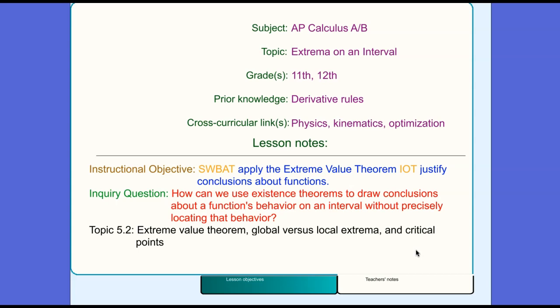Our inquiry question is: how can we use existence theorems to draw conclusions about a function's behavior on an interval without precisely locating that behavior? Finally, this lesson focuses on topic 5.2 of the 2019 course and exam description of the AP Calculus AB curriculum.